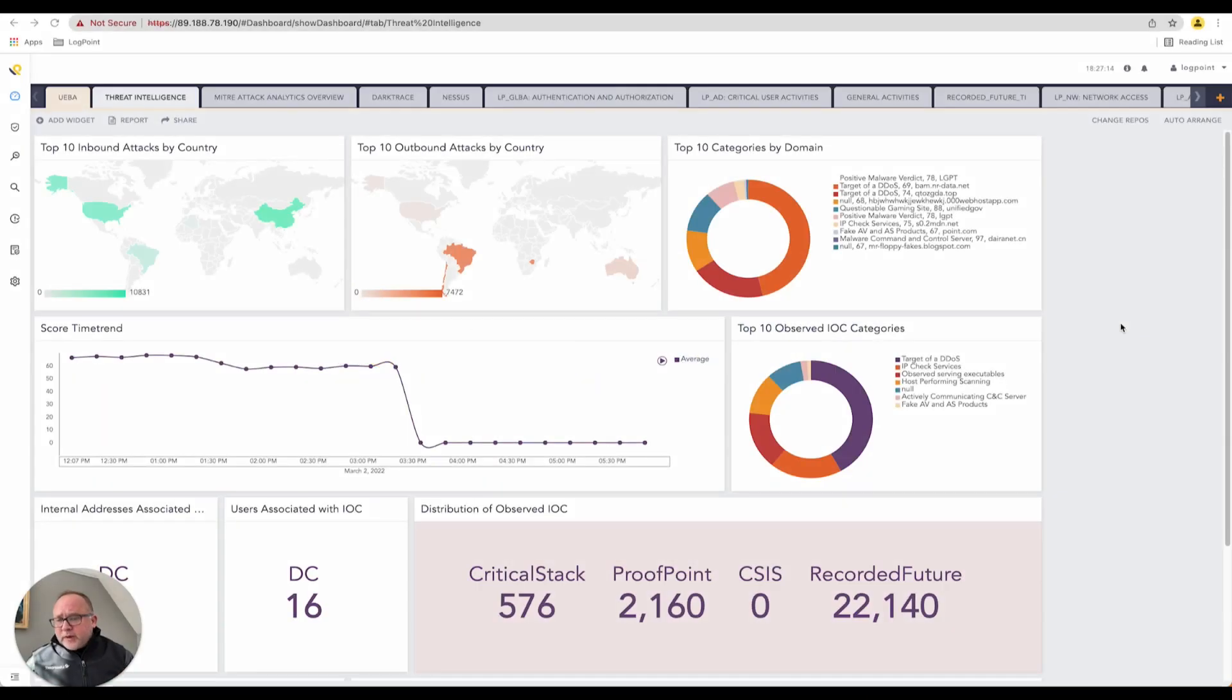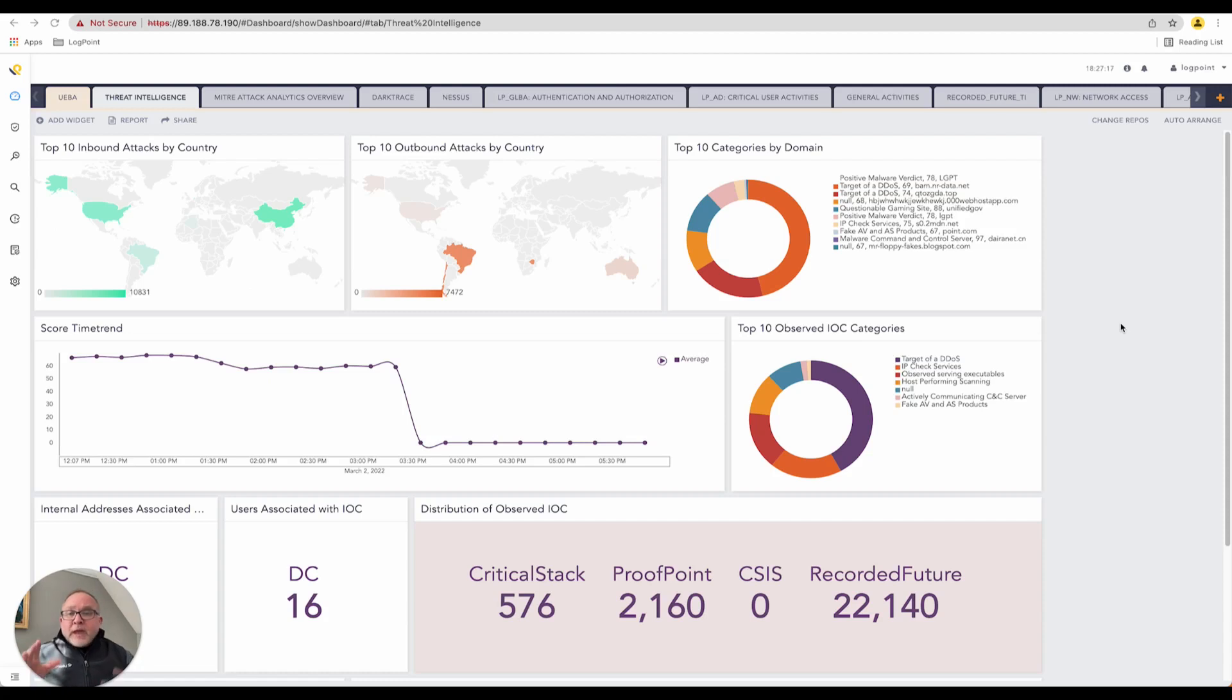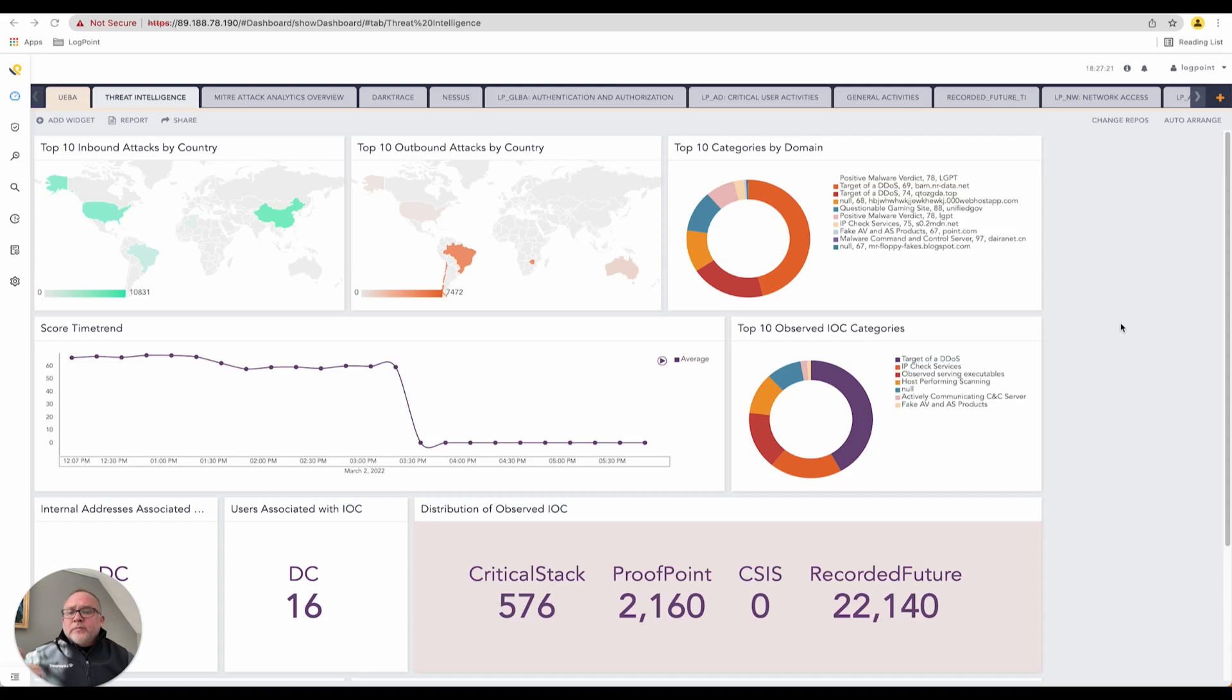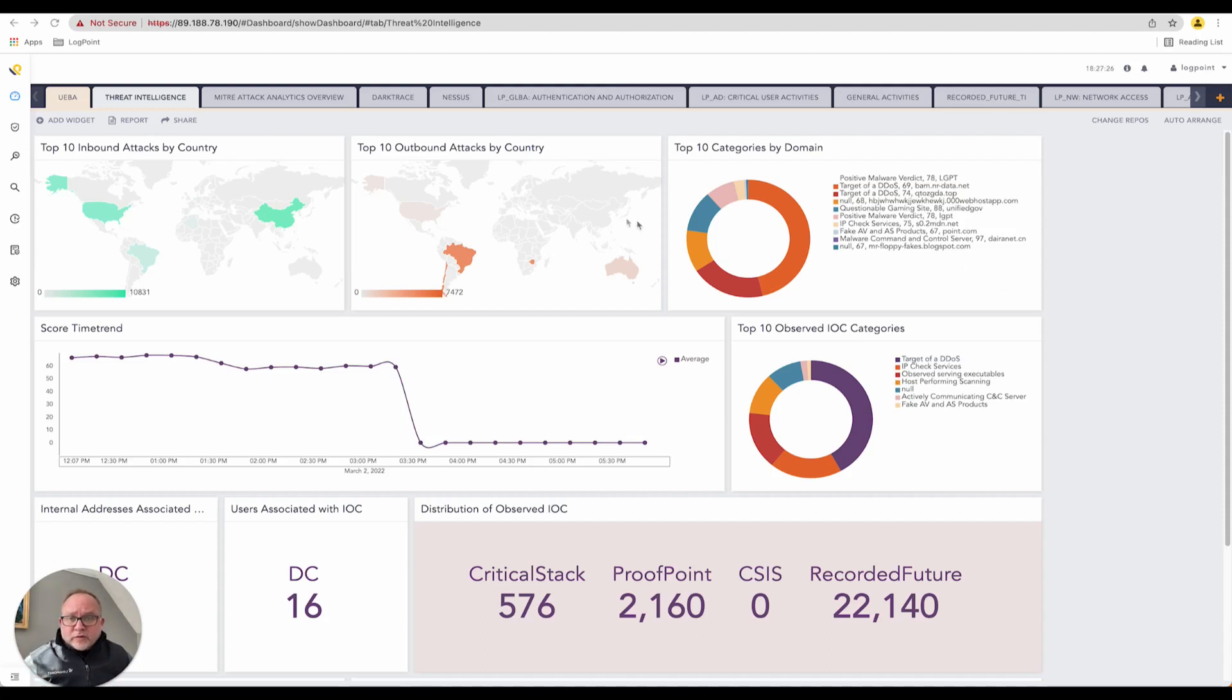LogPoint supports user-based authentication, so each user can log on and get their own set of dashboards and configuration. We can limit them from viewing certain levels of data depending on their hierarchy within the organization.